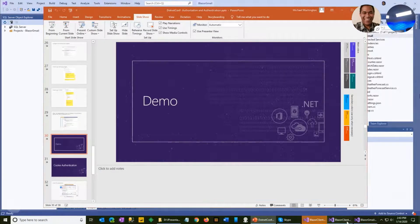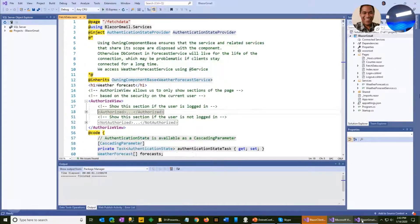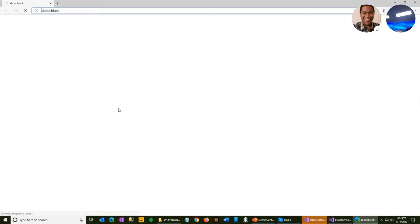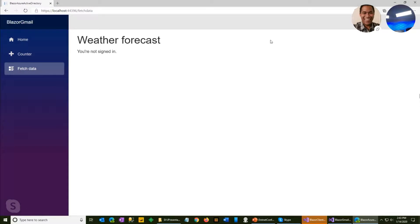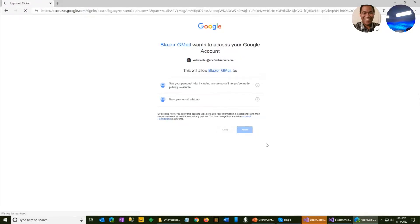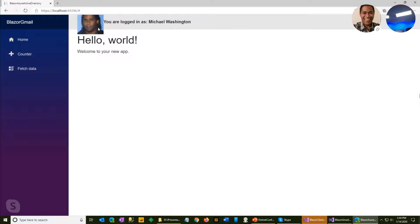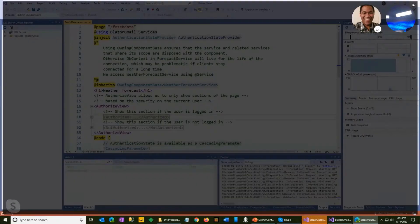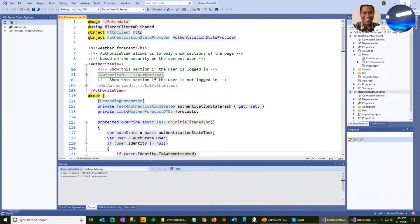In the demo, the authorized view code on the Fetch Data page looks exactly the same as with the Azure AD authentication. I'm not signed in, I click Login, it redirects me to Google, Google handles the authentication, and passes me back to the app. I'm able to pull in my Google avatar. The Fetch Data page shows I'm logged in, and I can log out.